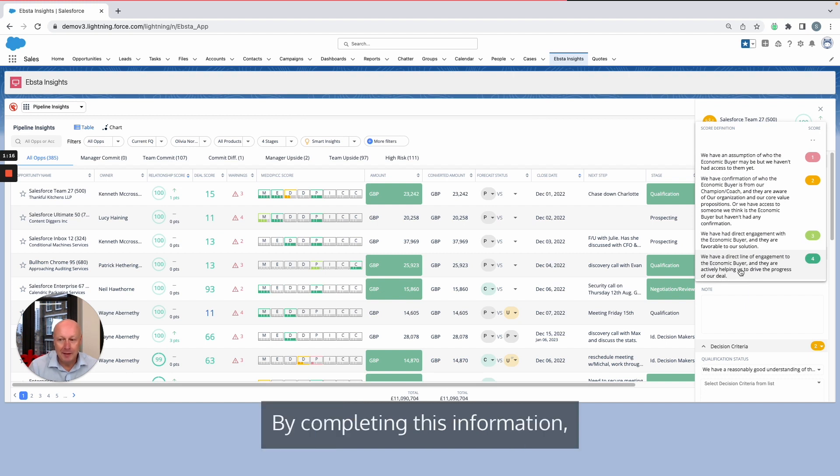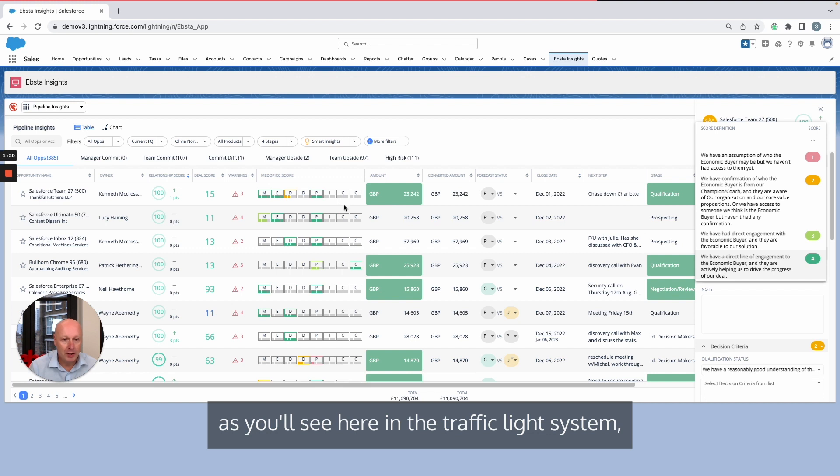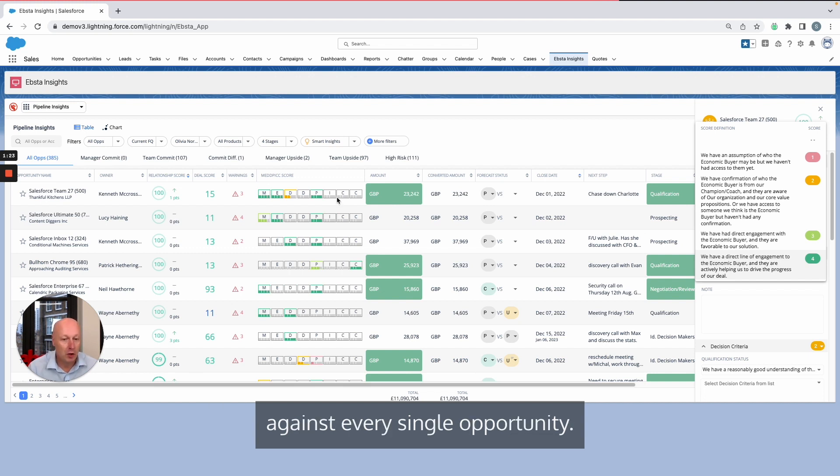By completing this information, you'll get a really strong visual representation, as you'll see here in the traffic light system, against every single opportunity.